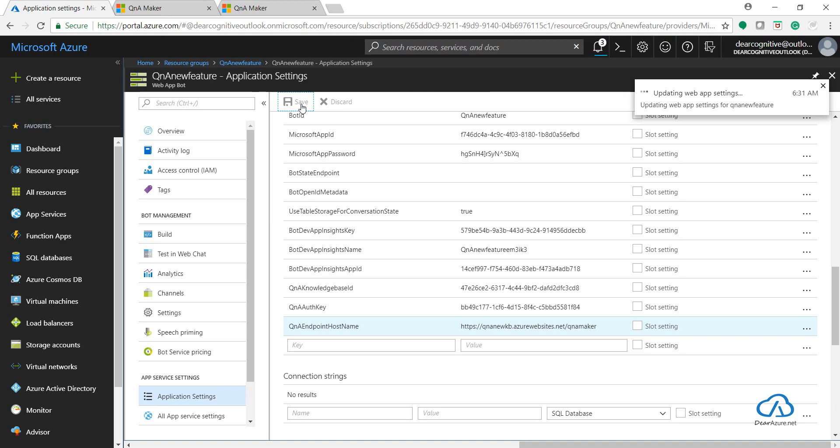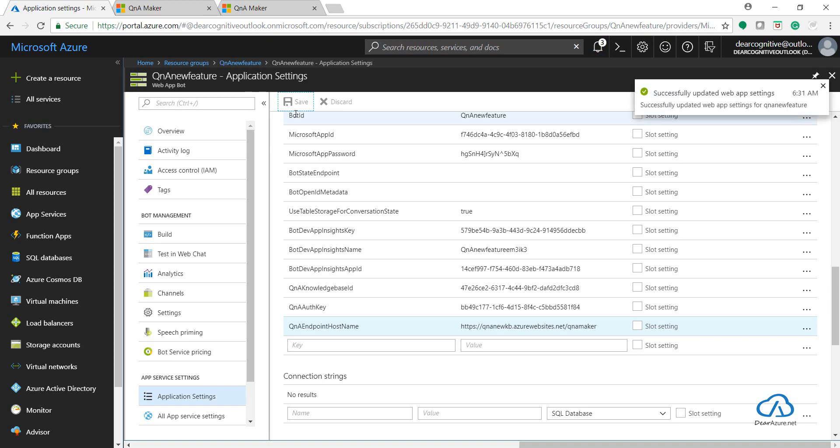Again it will take a few seconds. We can test it straight away under the Bot Management, Test in Web Chat section.